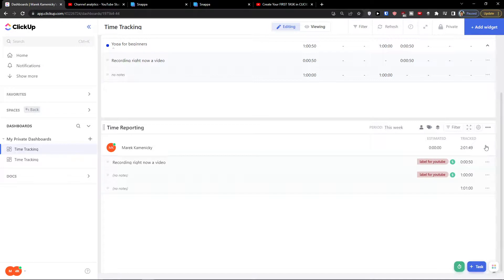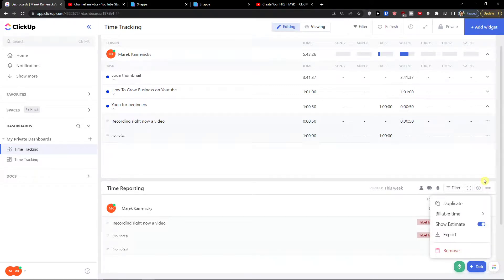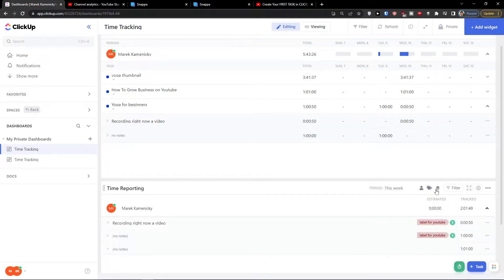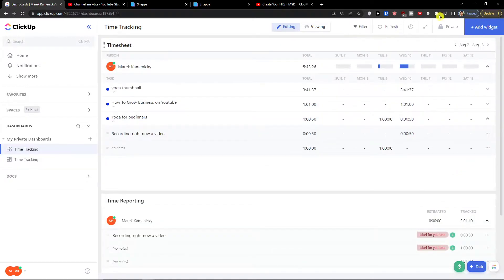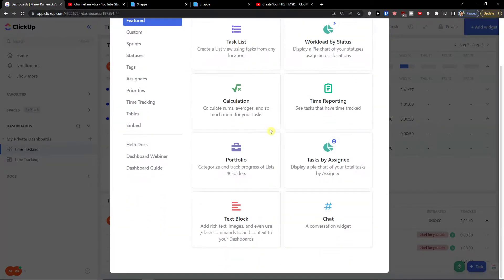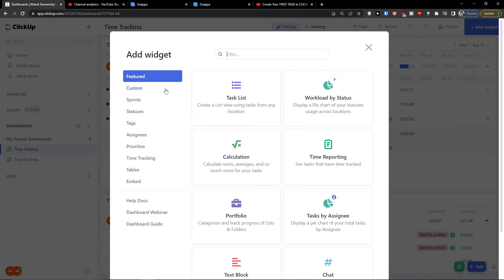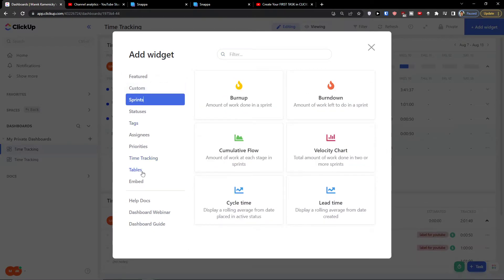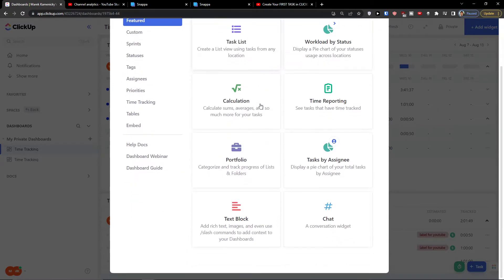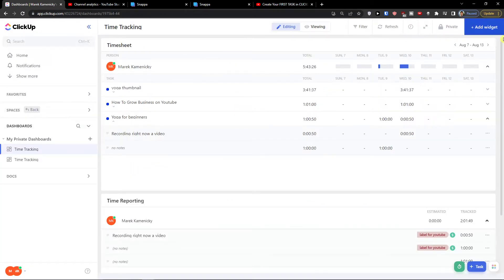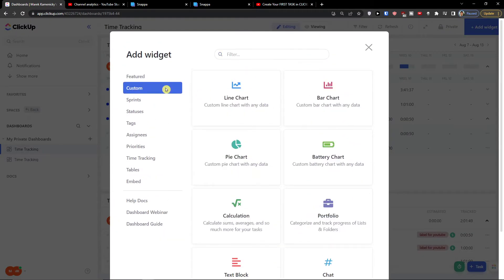And that's pretty much it, so here you see how it looks like and you can connect it of course. You're going to have to build a time or show billable only, show only not only billables. And that's pretty much it how we can do it. You can refresh the timer and you can refresh the data, and that's pretty much it. Now of course you can also add portfolio task by sign, you can add the widgets here in your dashboard. So if you want to have it combined with time tracking.